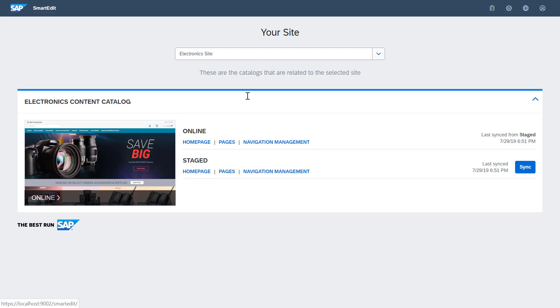Let's take a closer look at the typical structure of a website as it is shipped out of the box with SAP Commerce. After you have logged in, you can select the site and catalog version you are interested in.